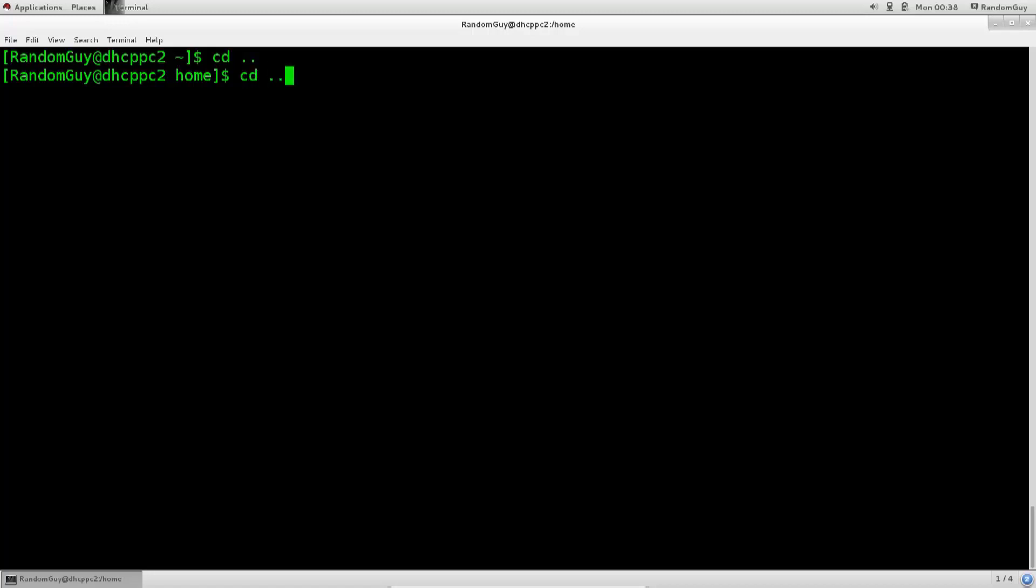See, I'm going backwards. The current directory is cd dot. Well, there wouldn't be a point to type in cd dot, but the notation for the current directory is a dot.